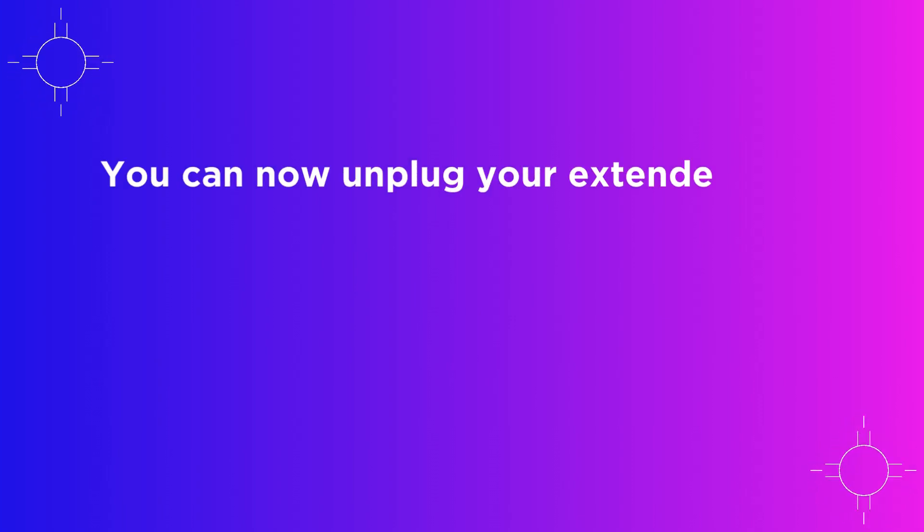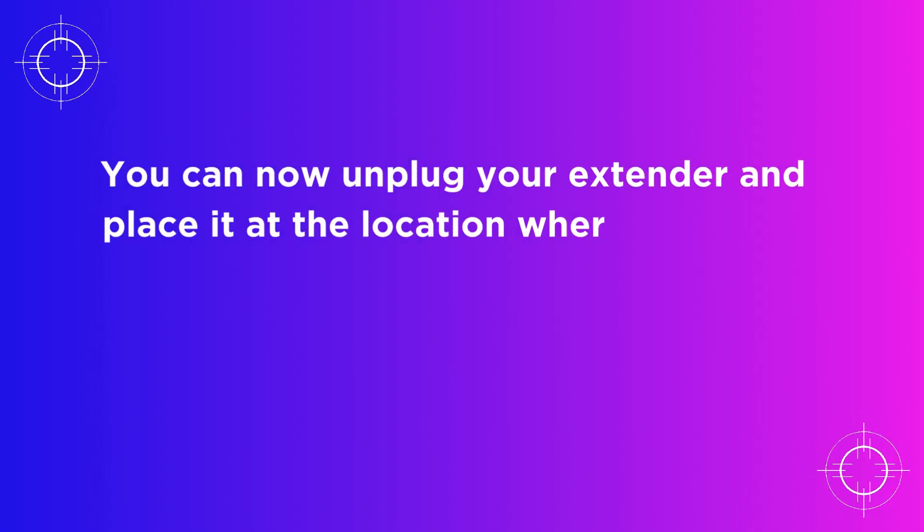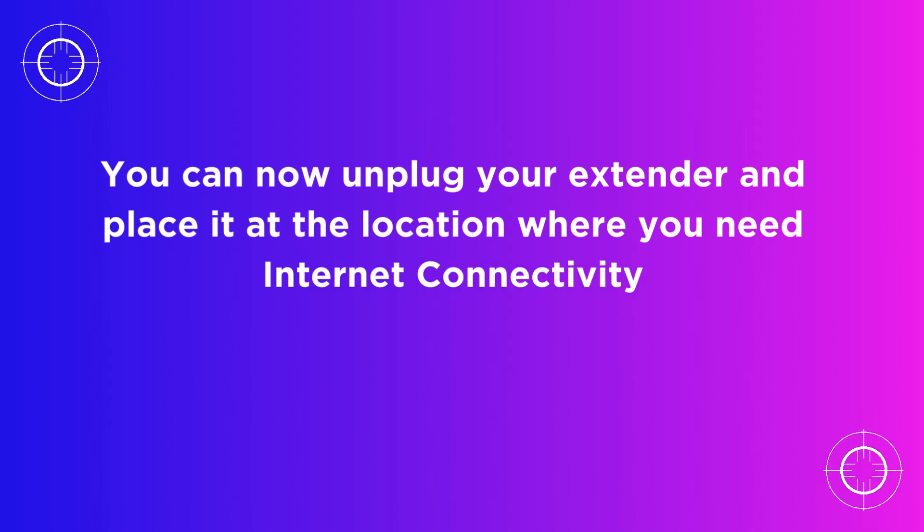You can now unplug your extender and place it at the location where you need internet connectivity.